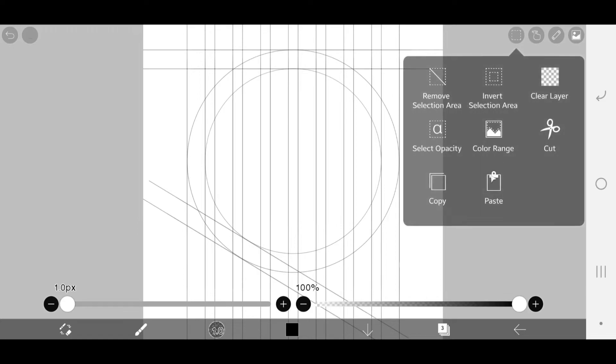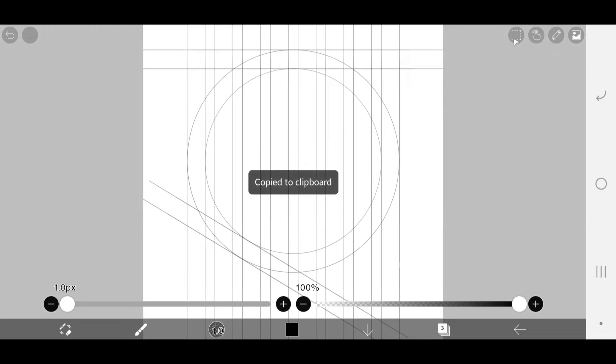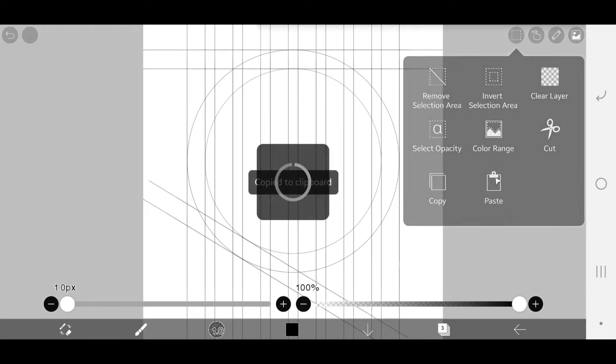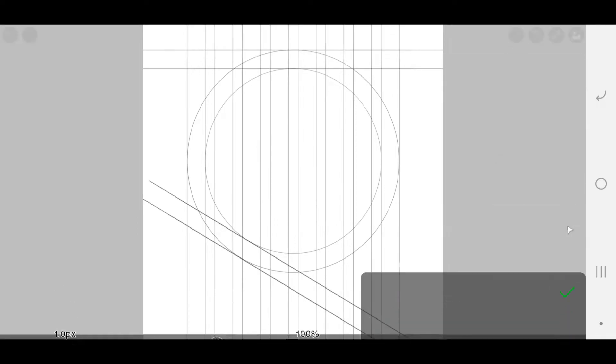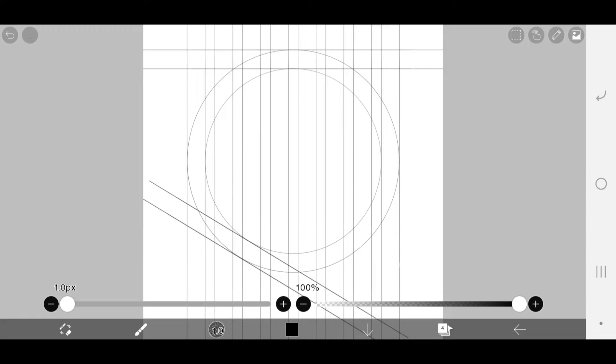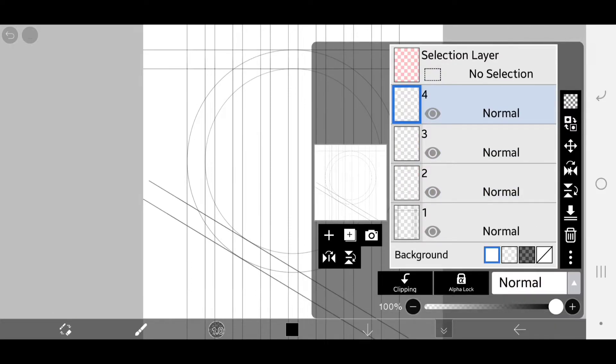Make a copy of this layer or lines and paste it. Go to layer and invert it horizontally.